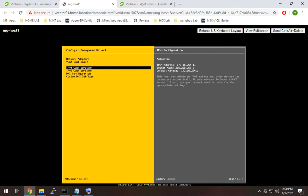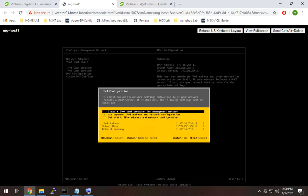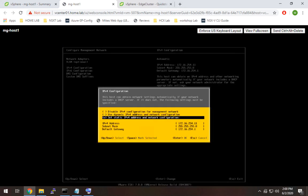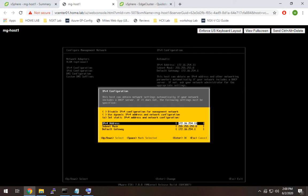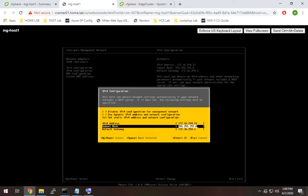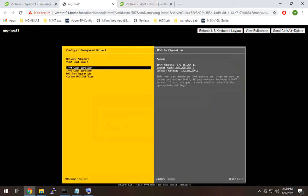So I'm going to go to IPv4 configuration. I'm going to go down to set static. And I'm going to retype this. And everything else is good. I didn't change the IP, I just made it static. I'm going to hit enter.